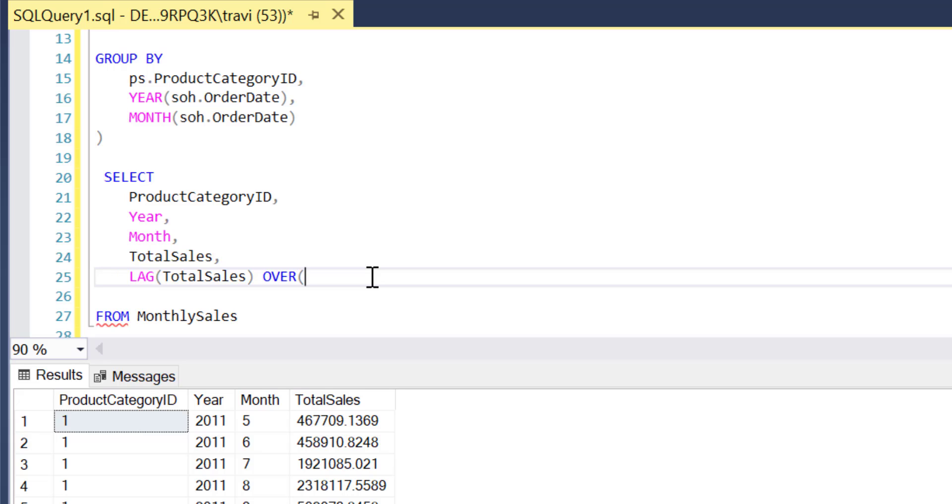...and now we need to think about whether we want the total sales value from the previous month full stop or whether we want the total sales value from the previous month within a given product category.